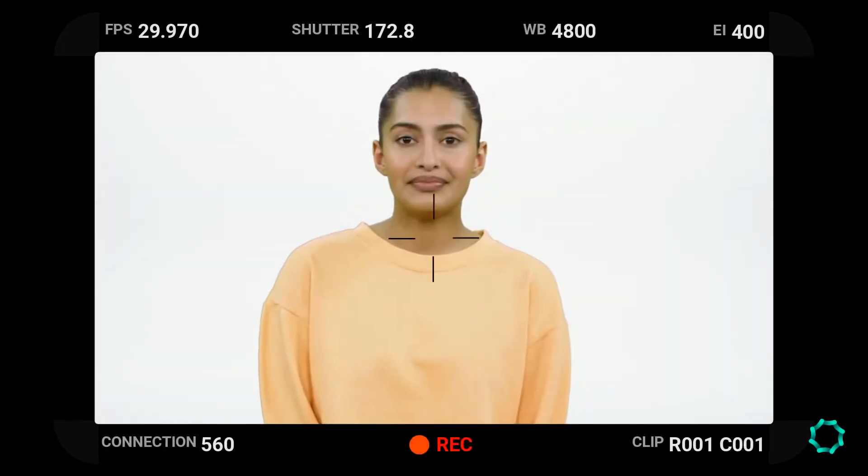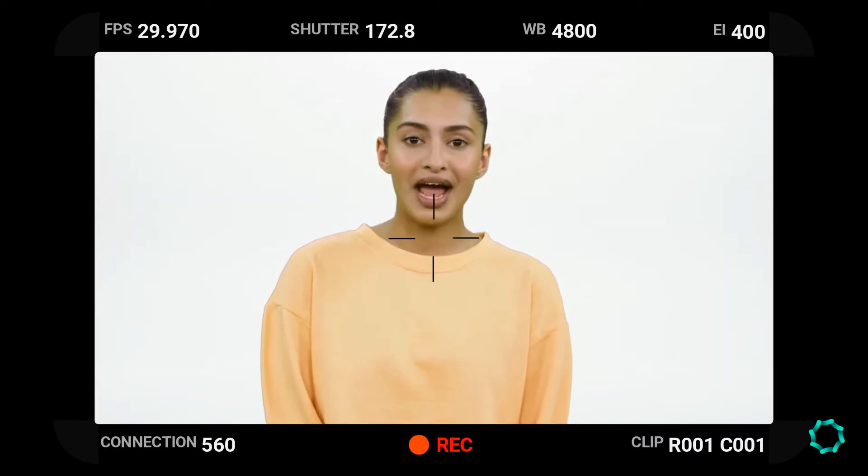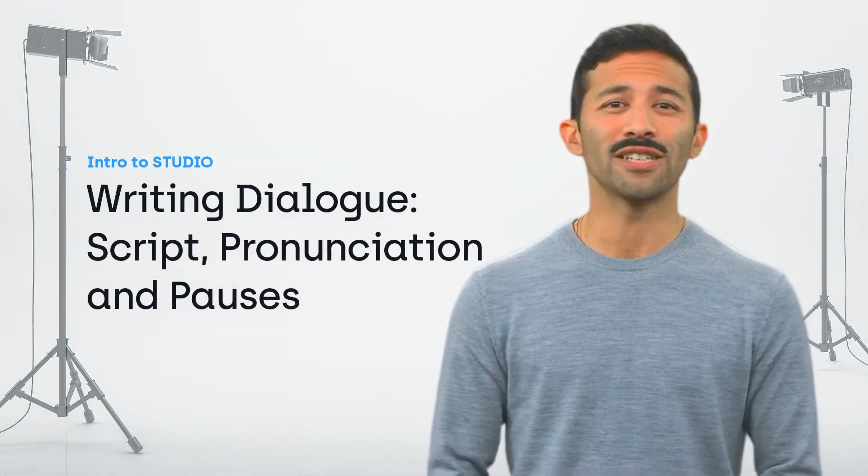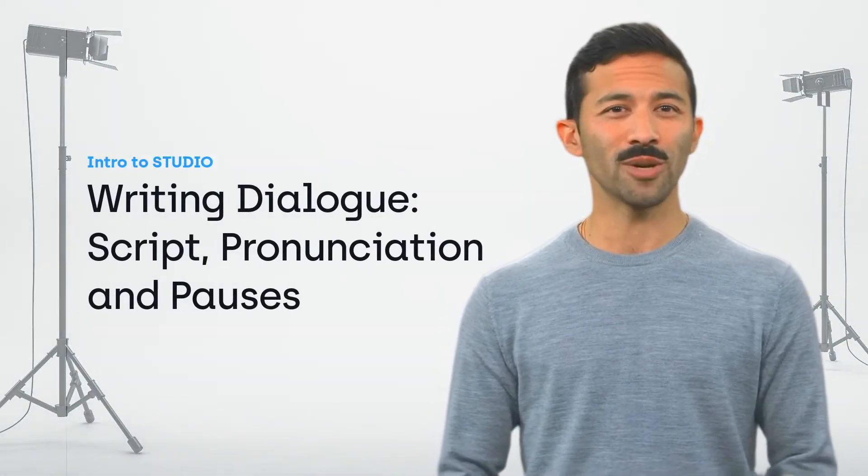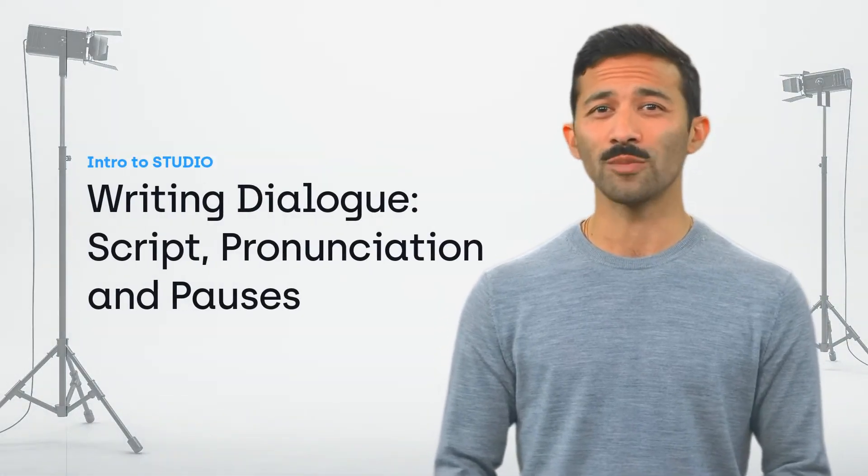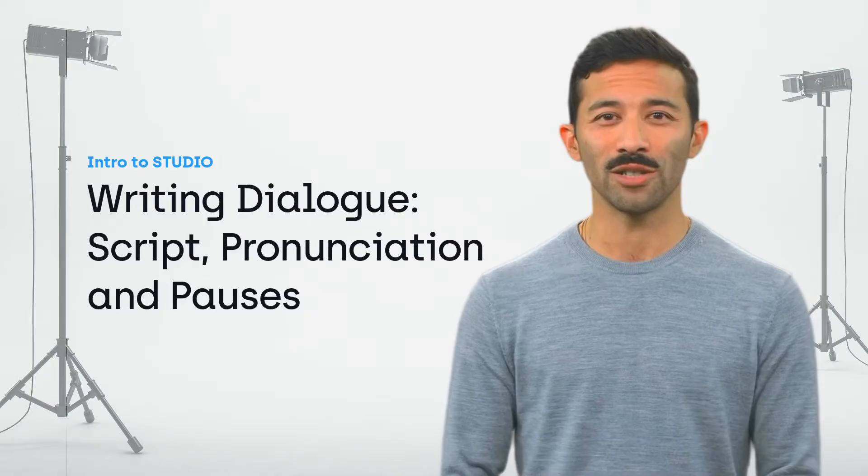Lights, camera, action. Wait, you still need to give your actor something to read. I almost forgot. Let's have a look at how we can deliver and optimize script in Studio.